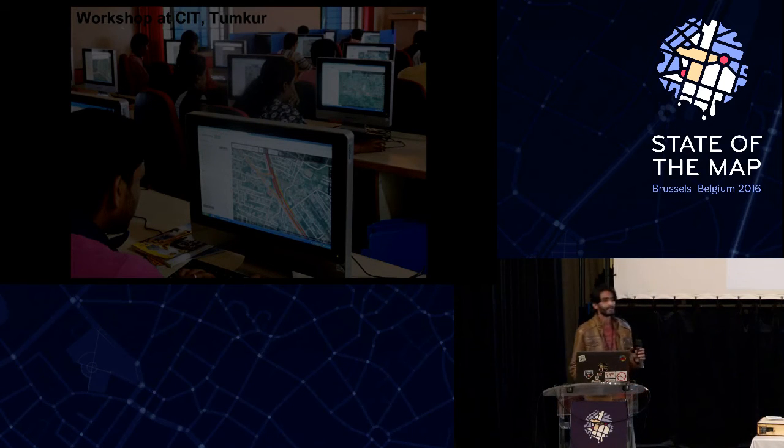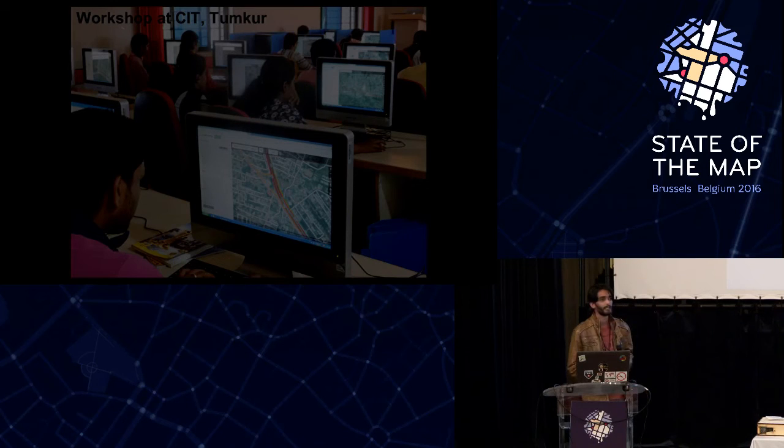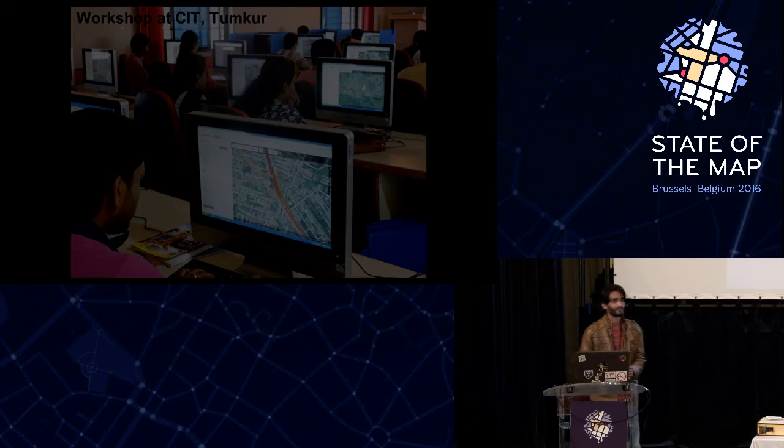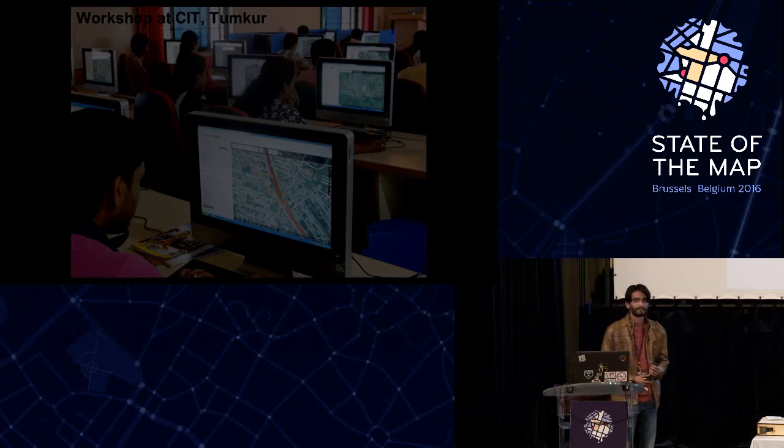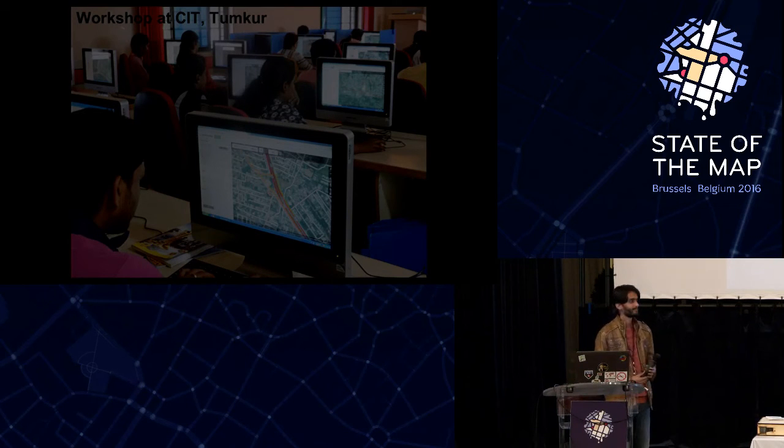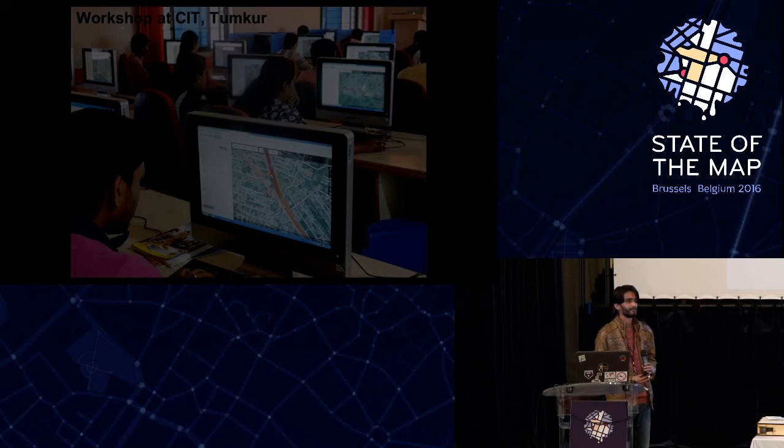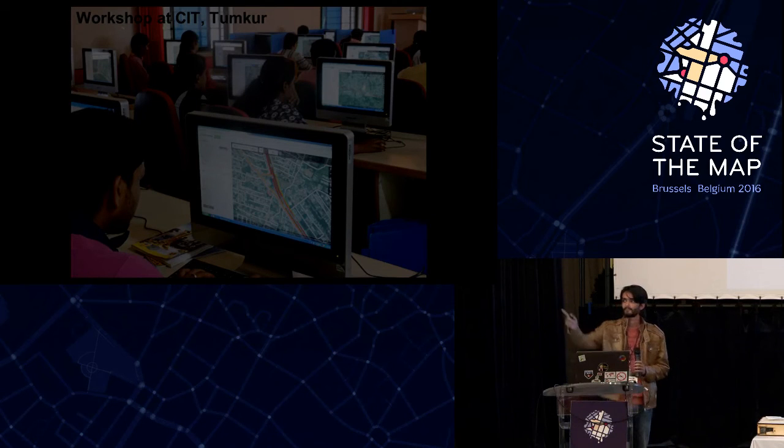That's it, any questions so far? Any questions for the speaker? Yes, in the back.